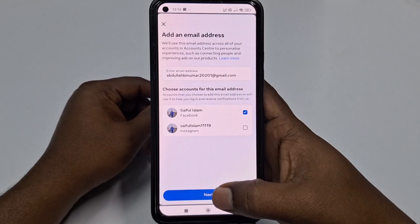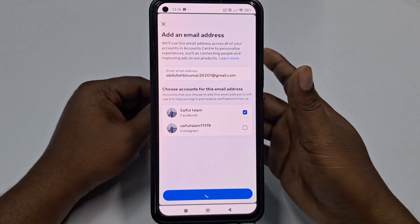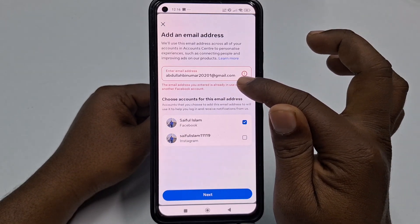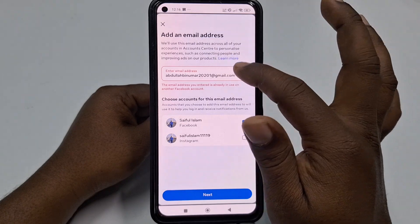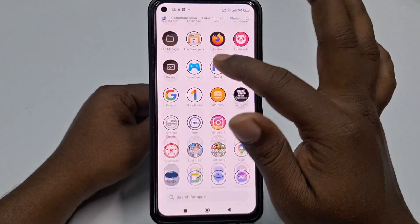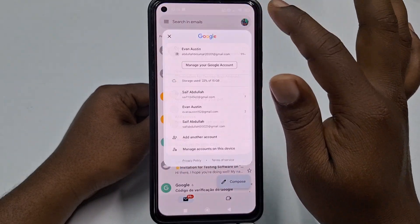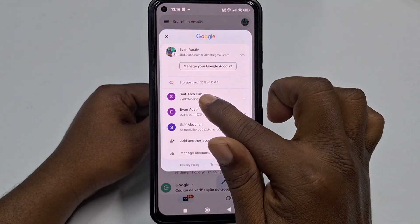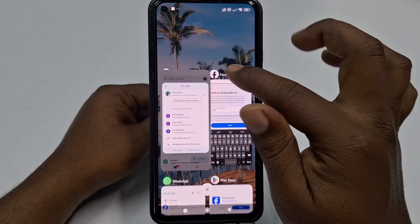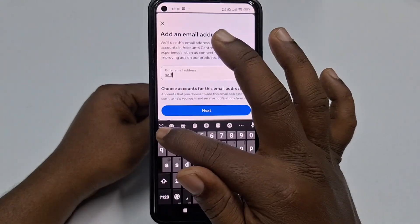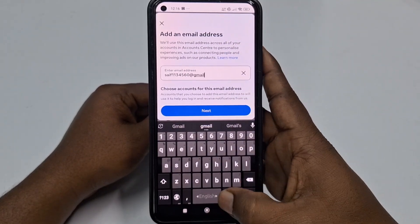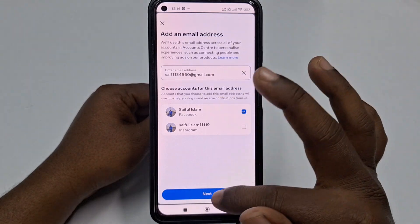The email address I entered is already in use in another Facebook account, so I need to try a different one. Let me go to Gmail and choose another address: 'save1134560'. After entering it, click Next.